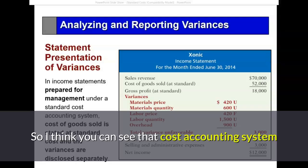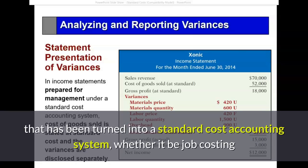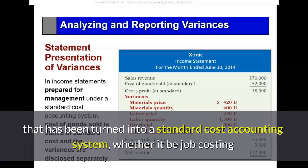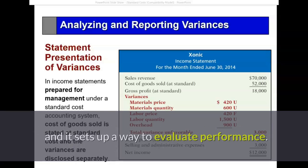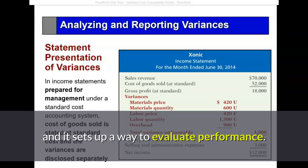I think you can see that a cost accounting system that has been turned into a standard cost accounting system — whether that be job costing or activity-based costing — lends a lot more control over operations by management, and it sets up a way to evaluate performance. See you in the next video.